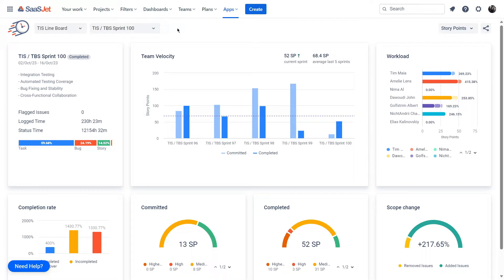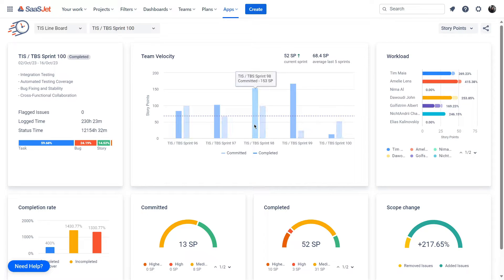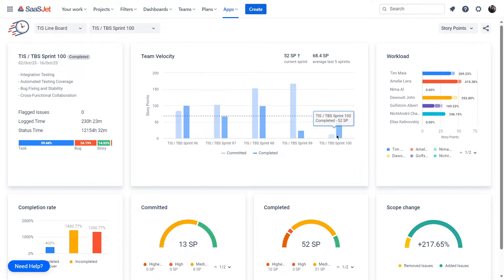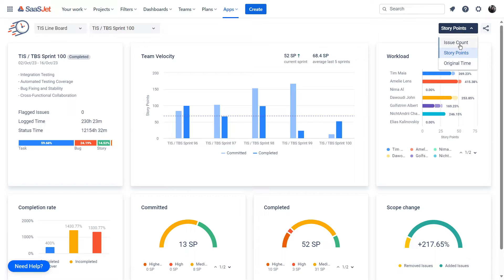The Team Velocity chart displays the committed and completed values for the last seven completed sprints, with the first sprint being the one you've chosen. The remaining sprints are arranged based on their completion dates, starting with the most recent one. You can choose to see your report by issue count, story points, or original time.